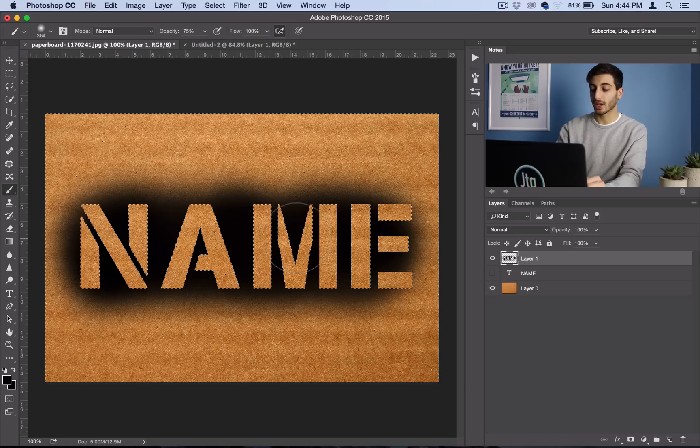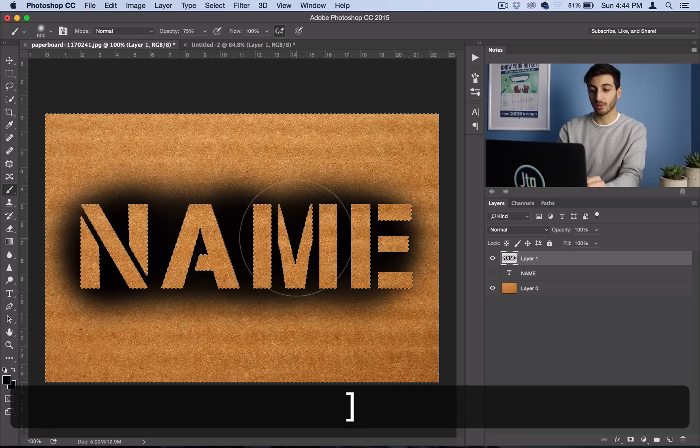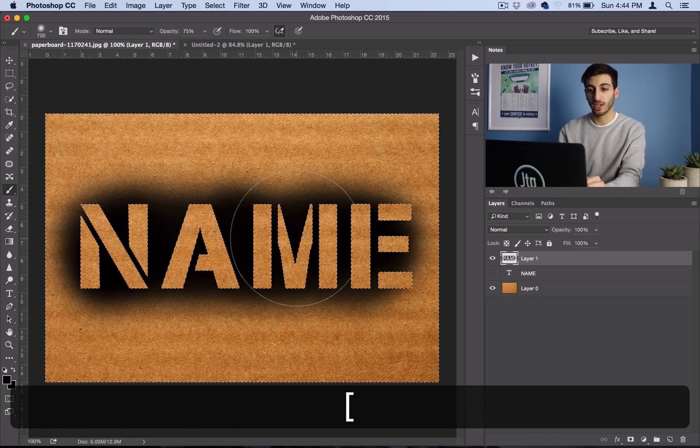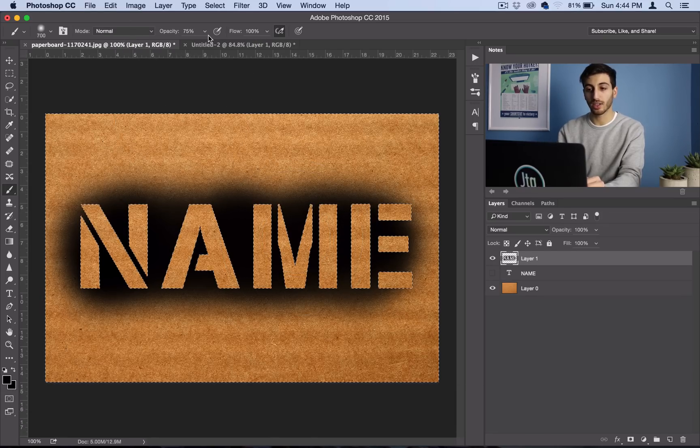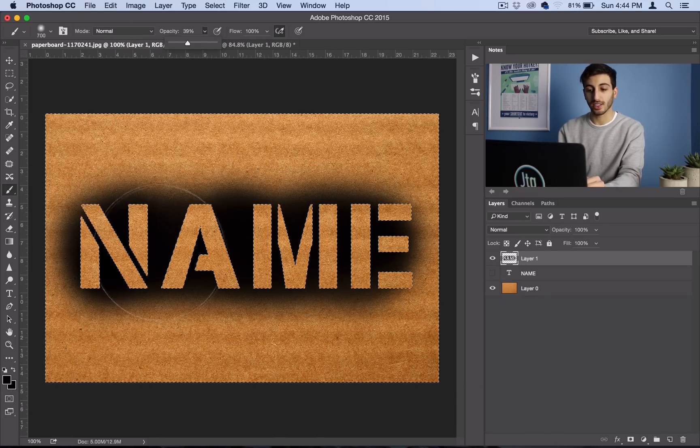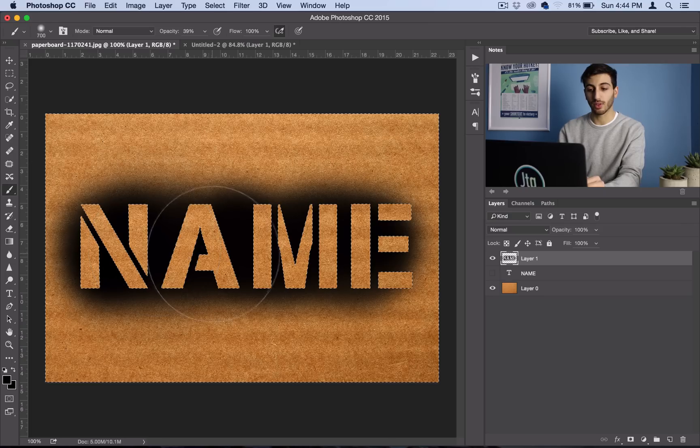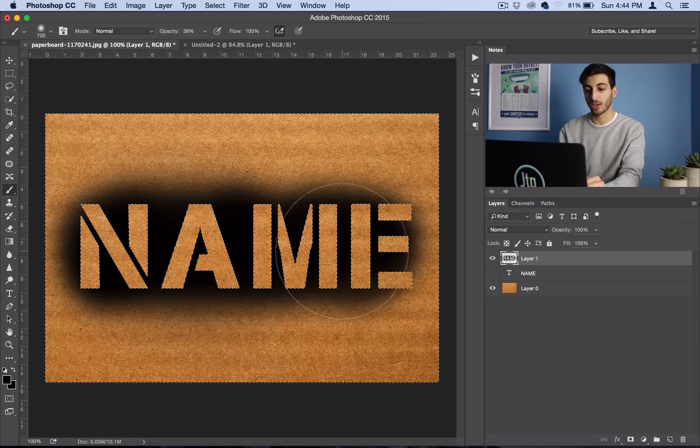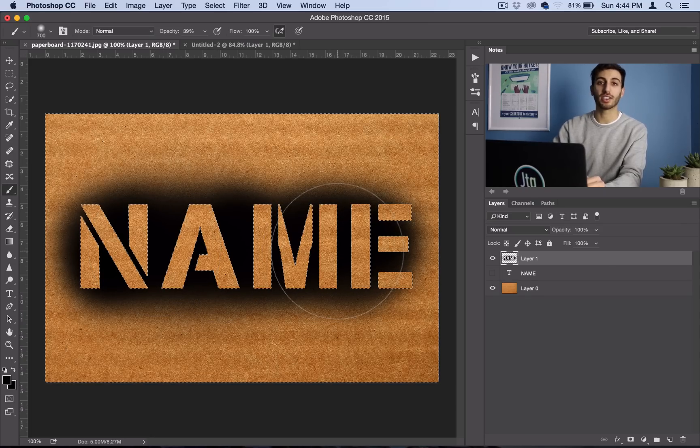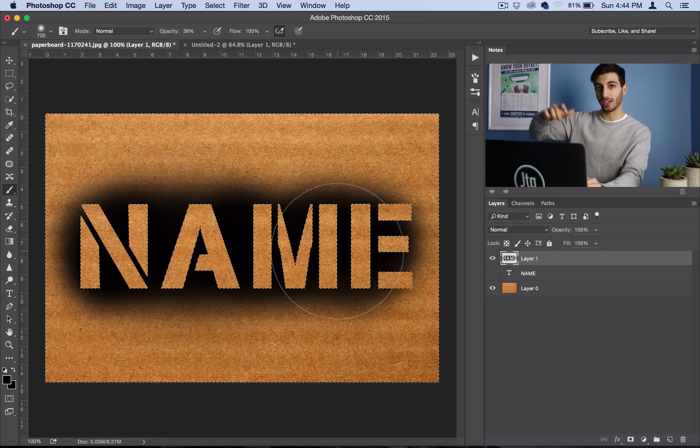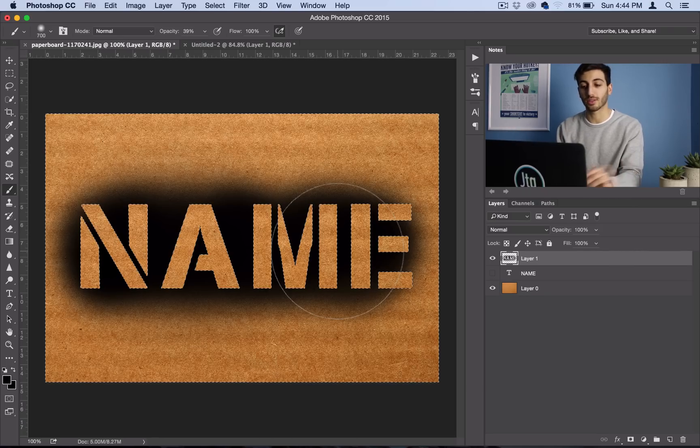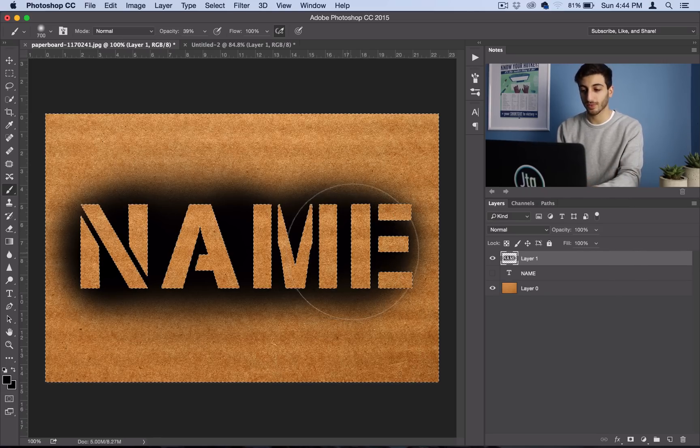You can also adjust the size of the brush halfway through, and maybe lower the opacity, and just give it some last brushes, kind of as if you were to hold the can a little bit further, and just give the stencil some last sprays.